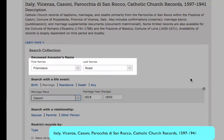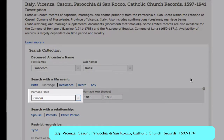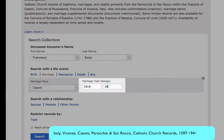We enter the name of Francesco Rossi. I'm not going to designate a spouse because we are looking for two marriages. We hope the marriage place was Cassoni. We found a child born for him in 1821, so I'm going to go two or three years earlier than that to find a marriage. His last child was born in 1827, and if that was the last child because of the death of his wife, he may have married a third time. So I'm going to extend that marriage range to 1840.